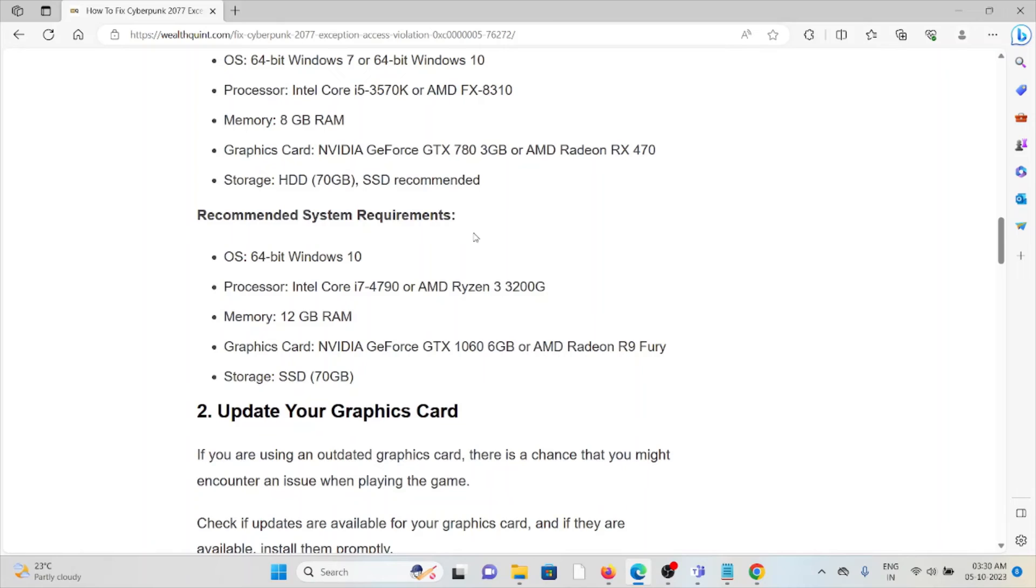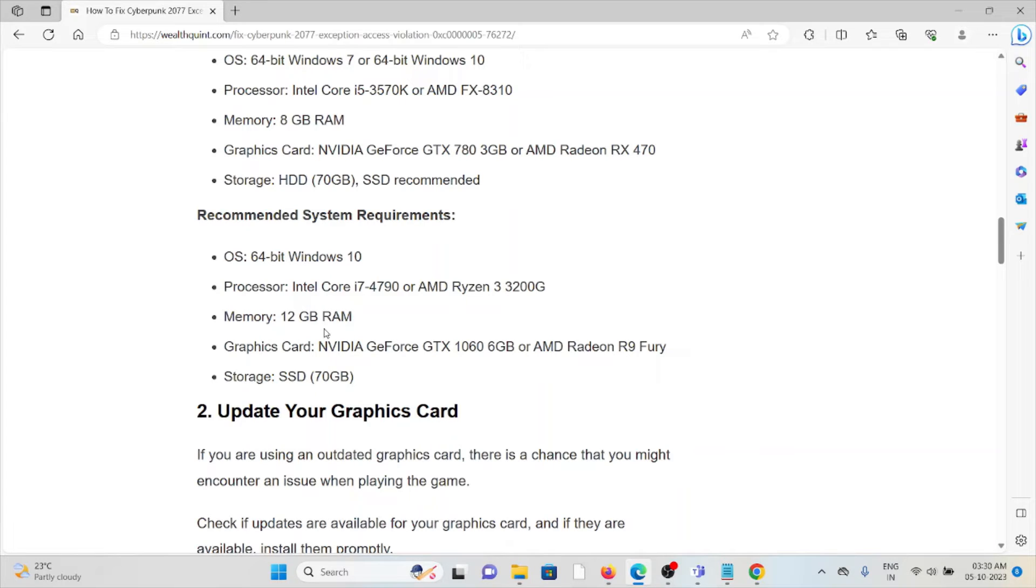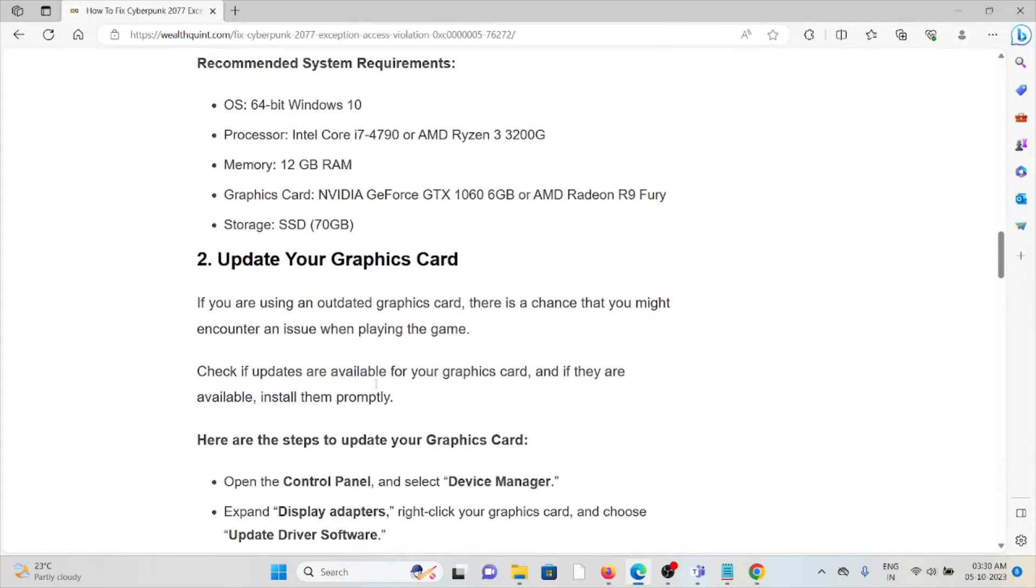The recommended system requirements are: minimum 64-bit Windows 10, processor Intel Core i7, memory 20GB RAM, graphics card NVIDIA GeForce GTX 1060 6GB, and storage minimum 70GB SSD.